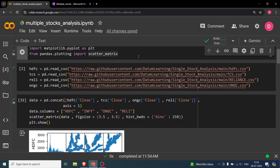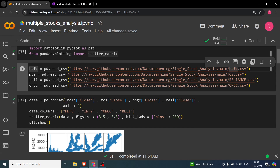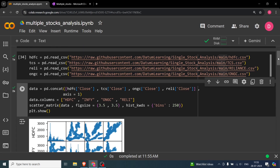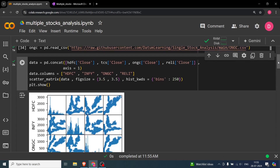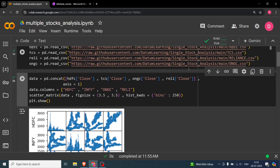These are the four stocks we will be referring to: HDFC, TCS, Reliance, and ONGC. All the data links are in the description, so you can copy-paste from there. You can also download the notebook from GitHub — I've pasted the link in the description as well. The first plot we are going to do is the scatter matrix.